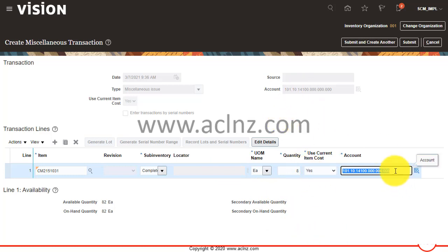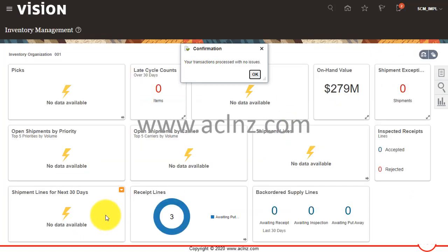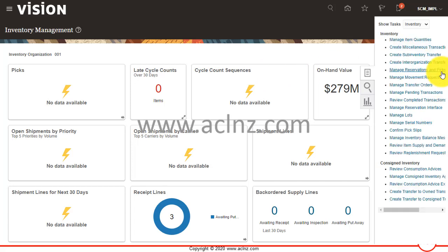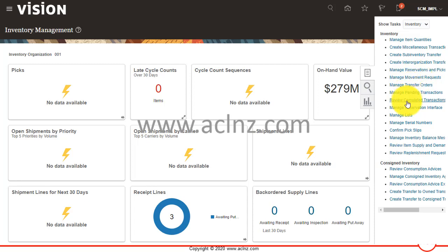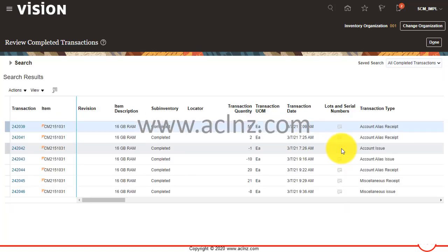Then I'm going to give a quantity, let's say 8. This account from the header got defaulted here automatically. Once I'm done I'm going to hit the submit button. Present quantity is 82.